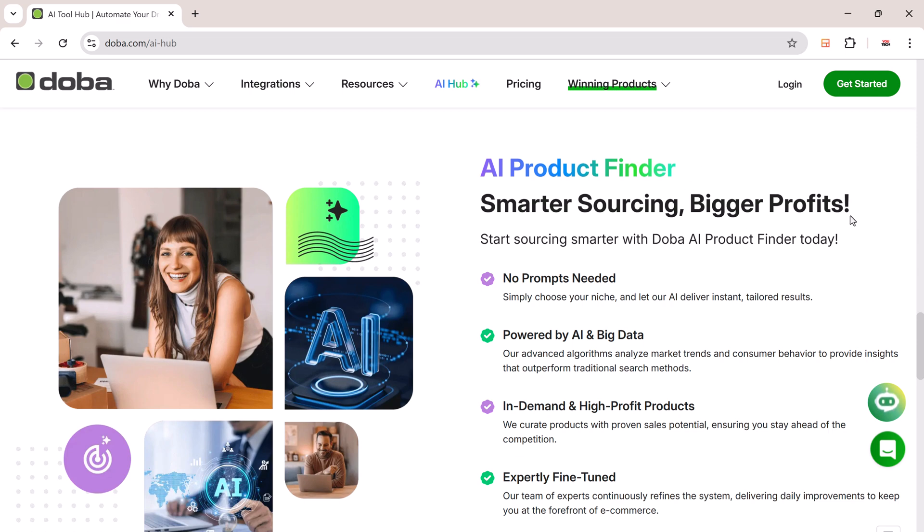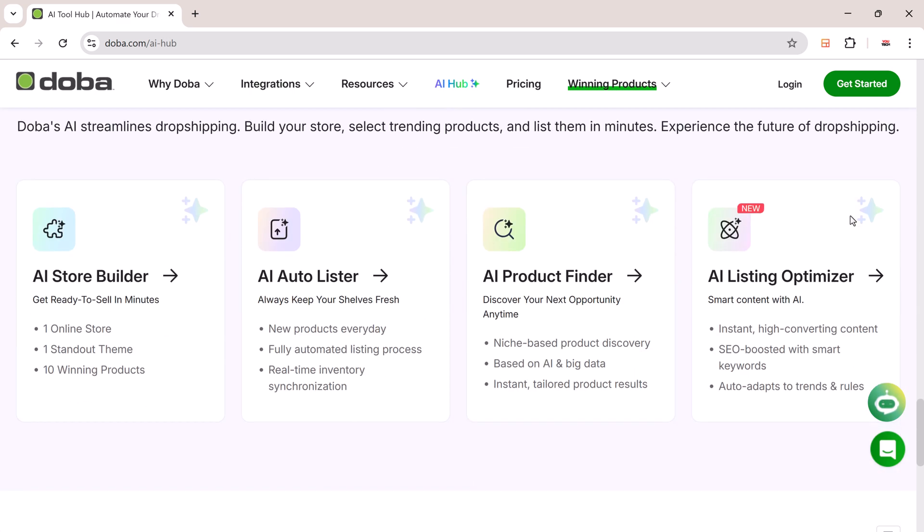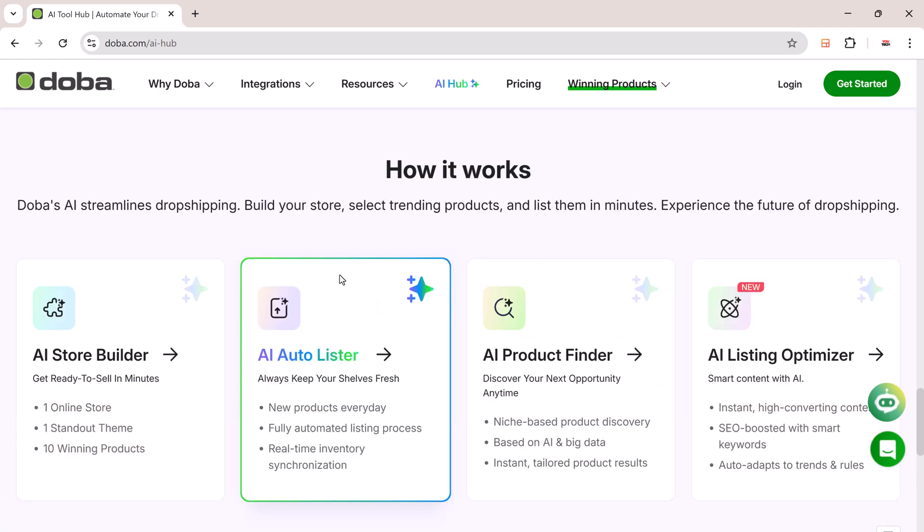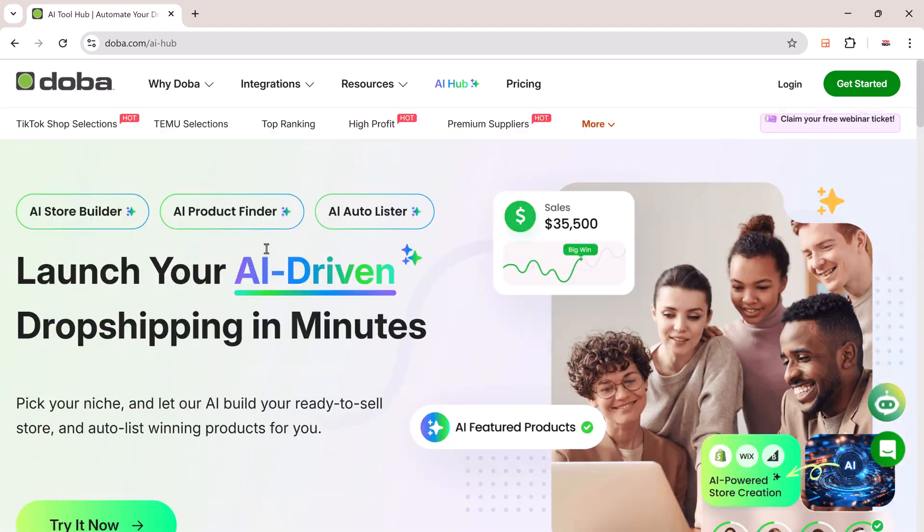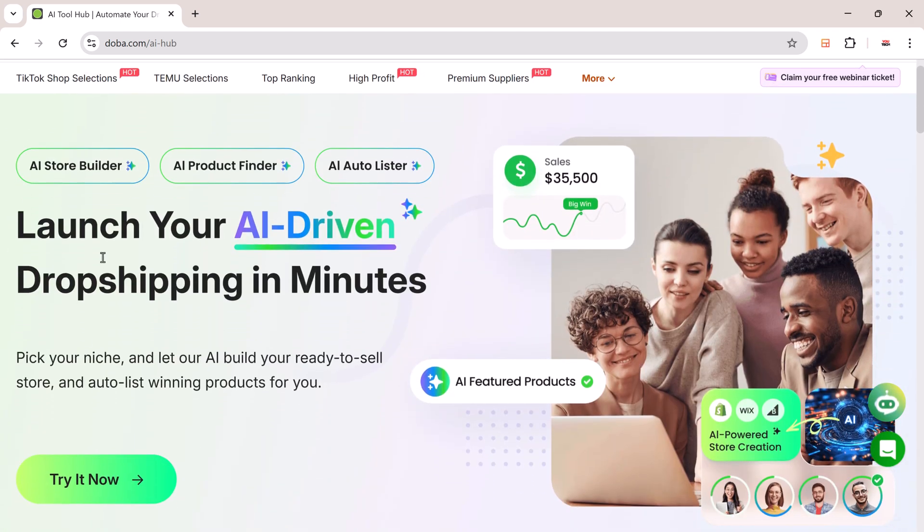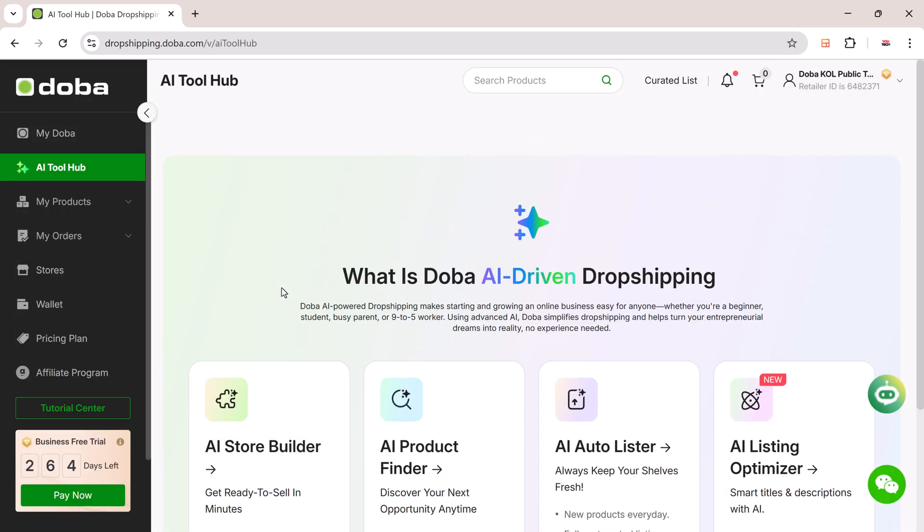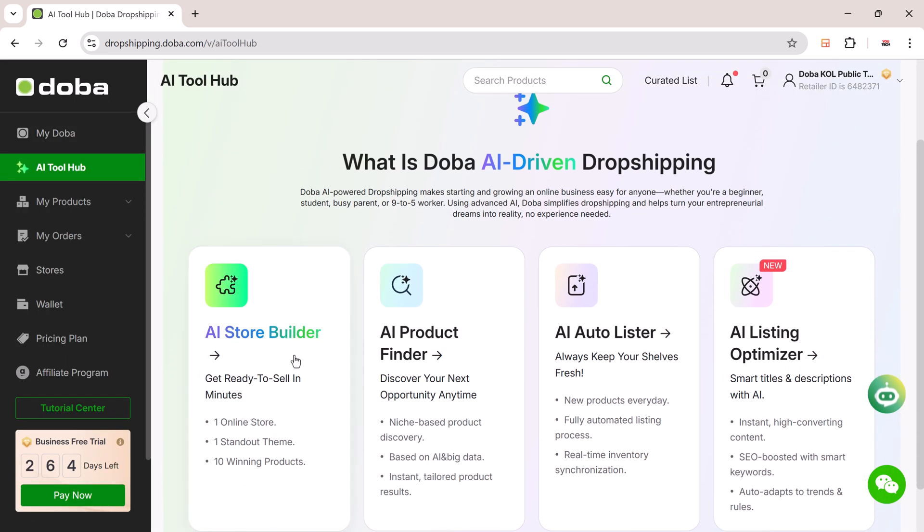Now let's take a closer look at how you can use DoBA's AI-powered tools to build, stock, and manage your dropshipping store from scratch. Click the link in the description to try DoBA. Once you sign up, you'll land on the DoBA AI dashboard.